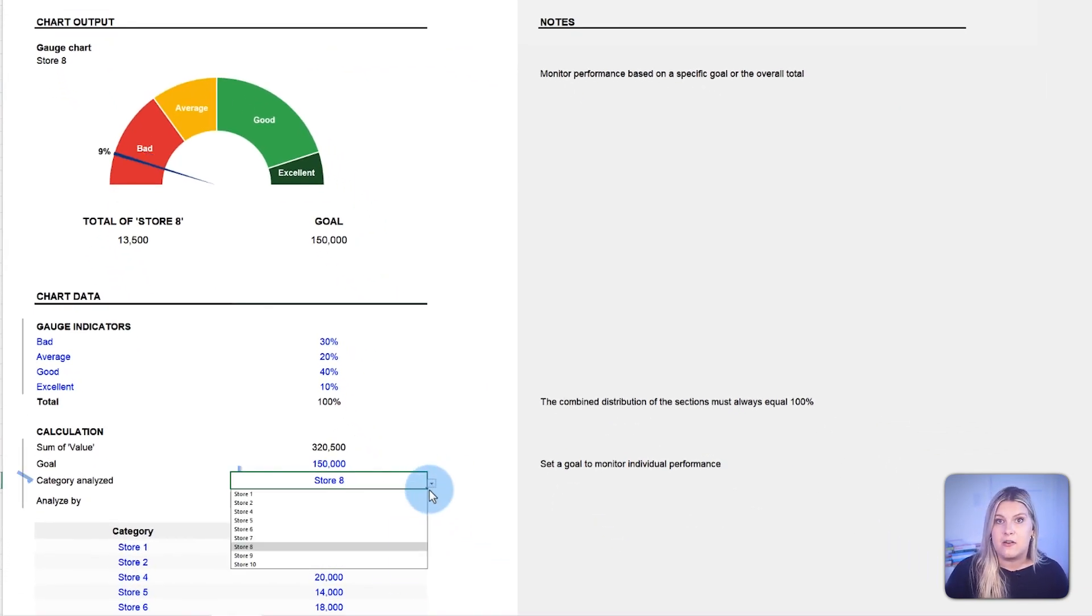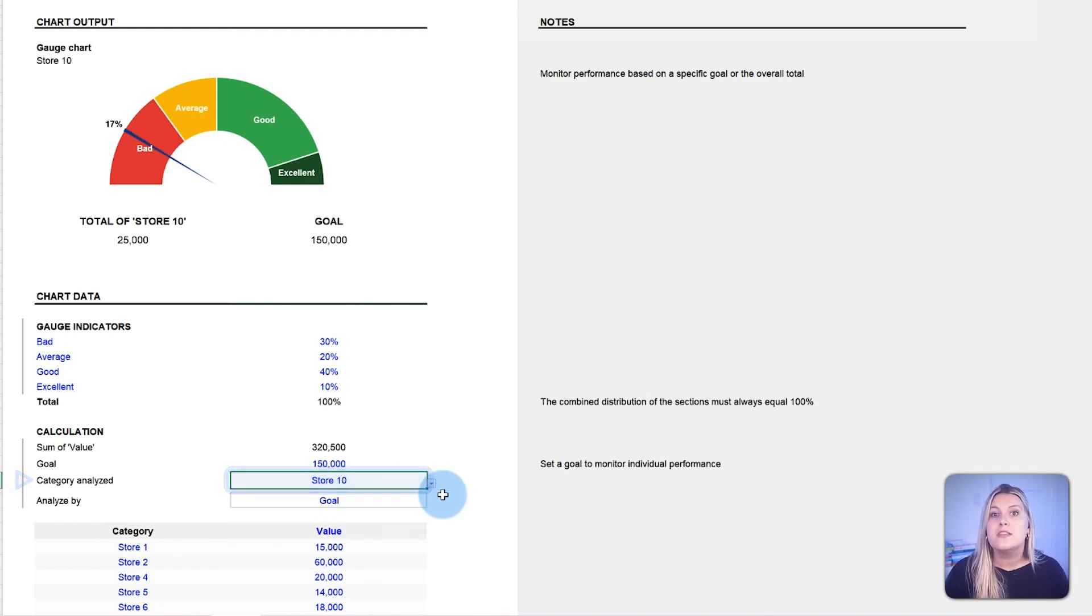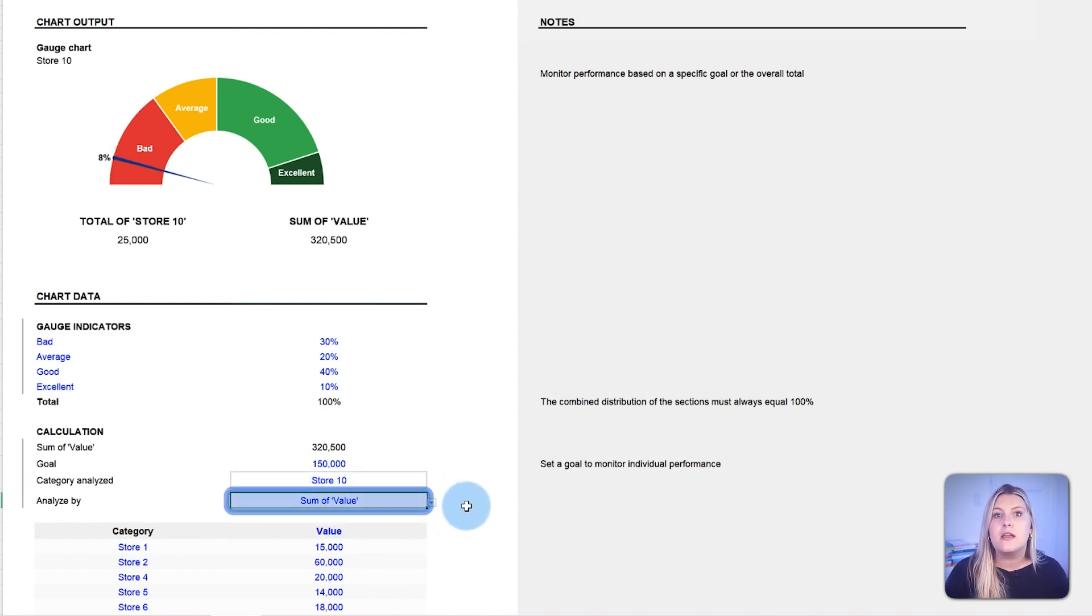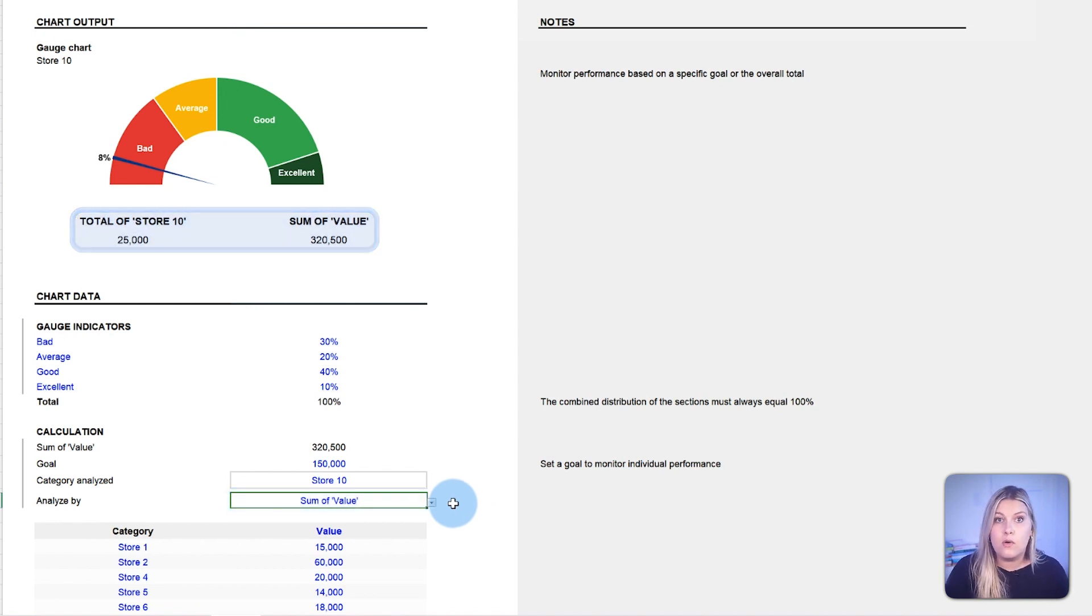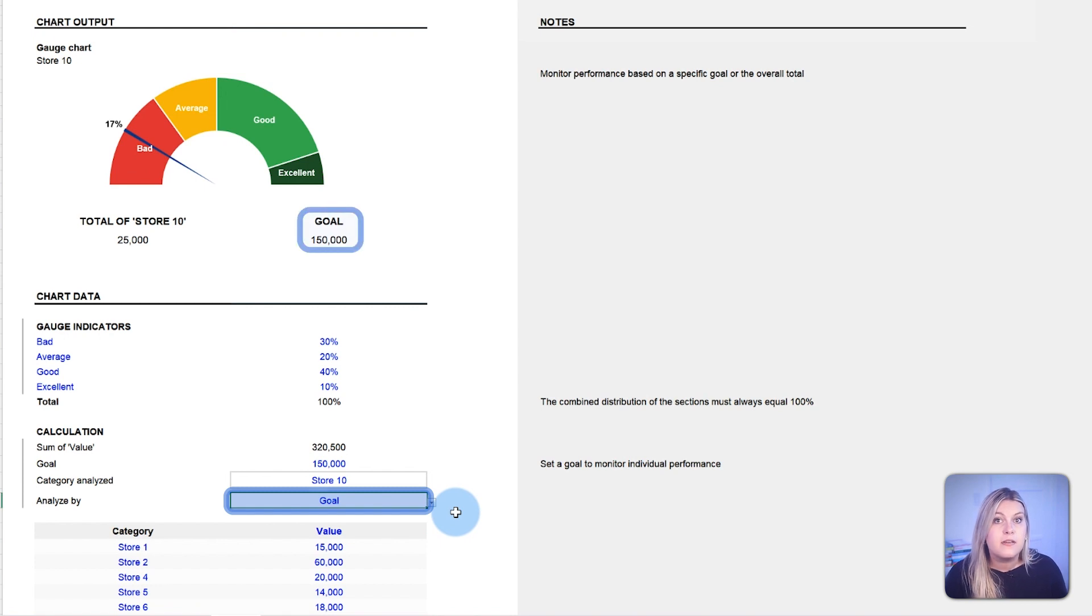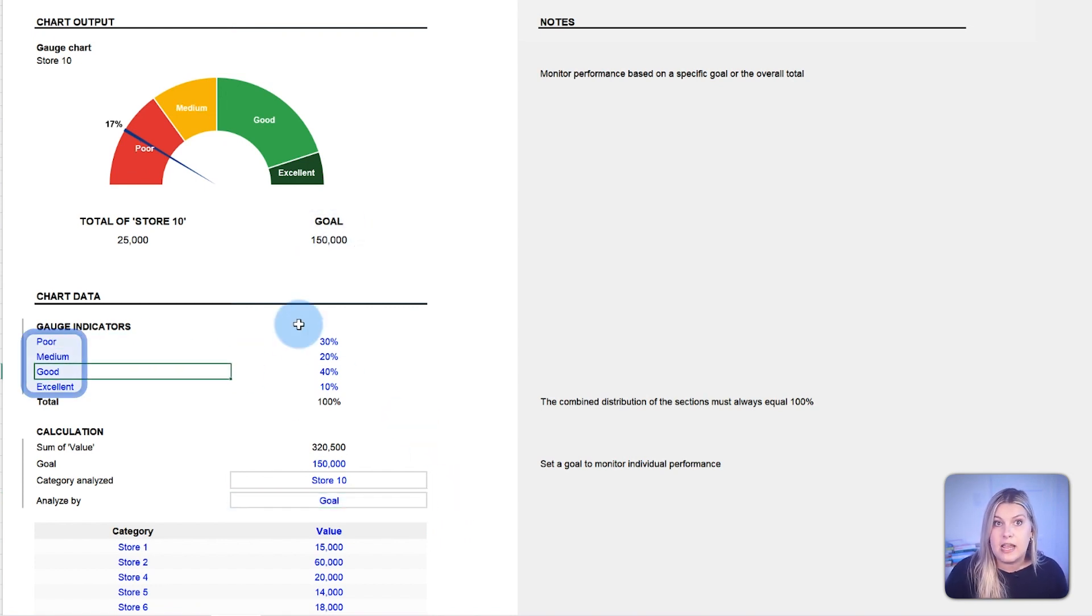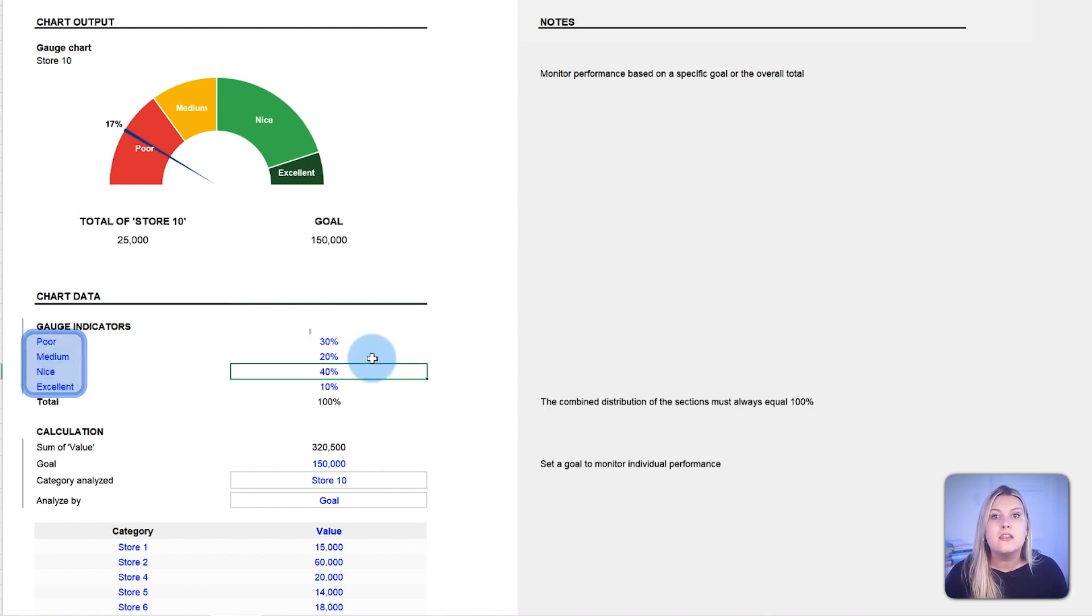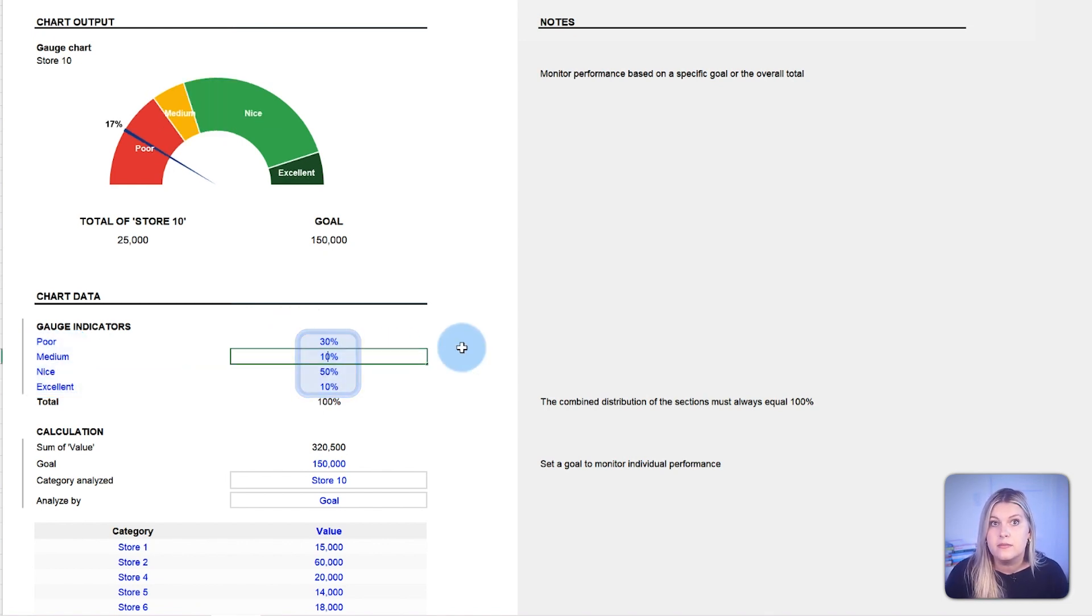In our implementation of the gauge chart, you can define categories and view the gauge for each one. The sum of value display is used to compare a category's performance relative to others, while the goal is used to compare performance against a specific target. In our template, you can also give a custom name to each gauge section and the percentage of the gauge said section should include.